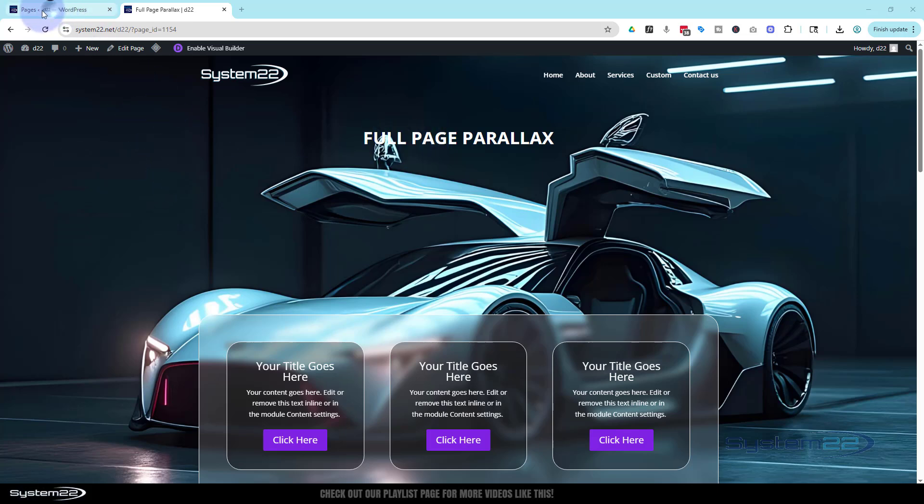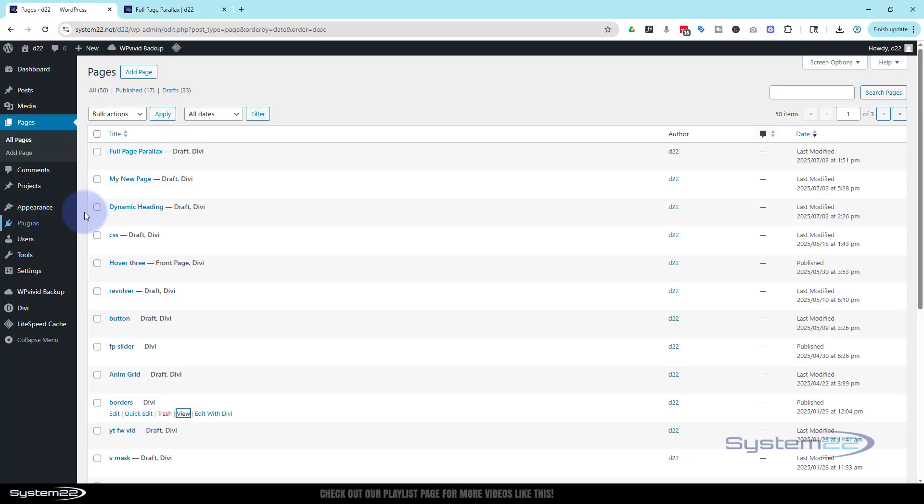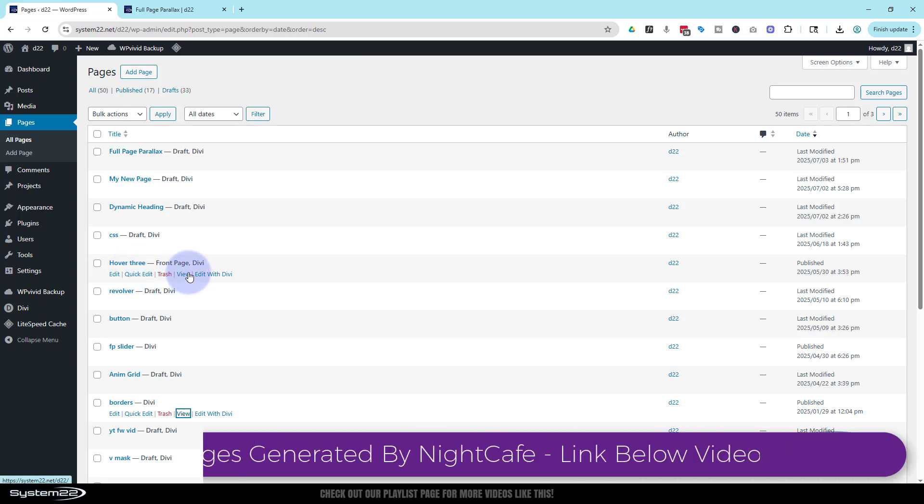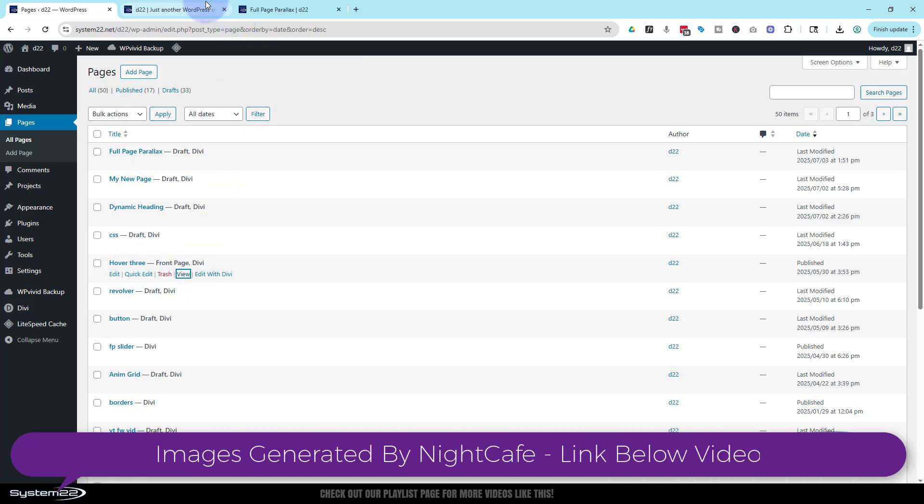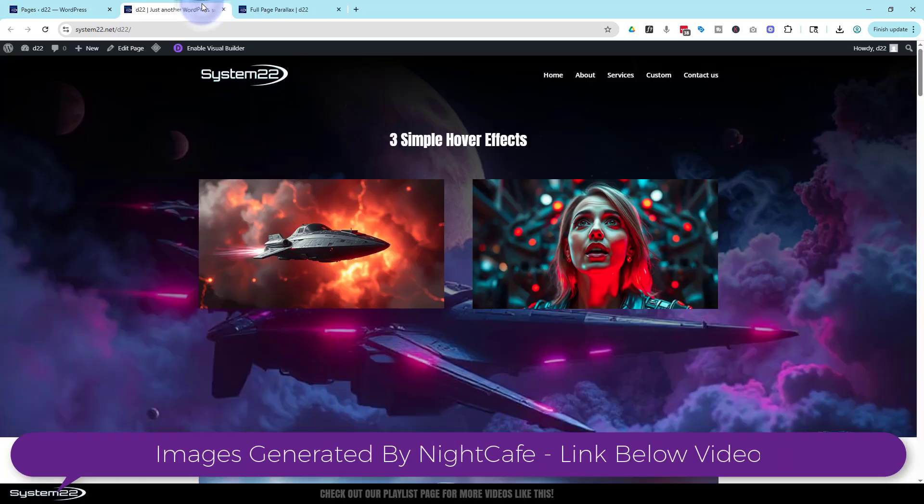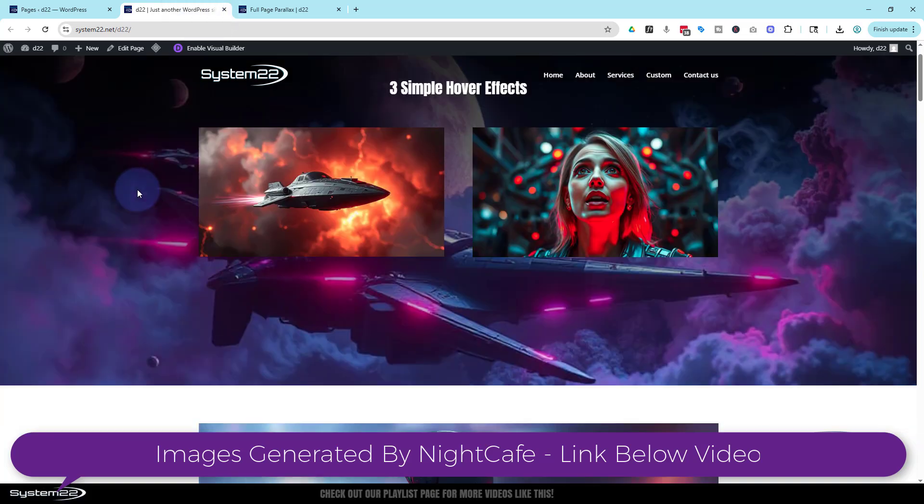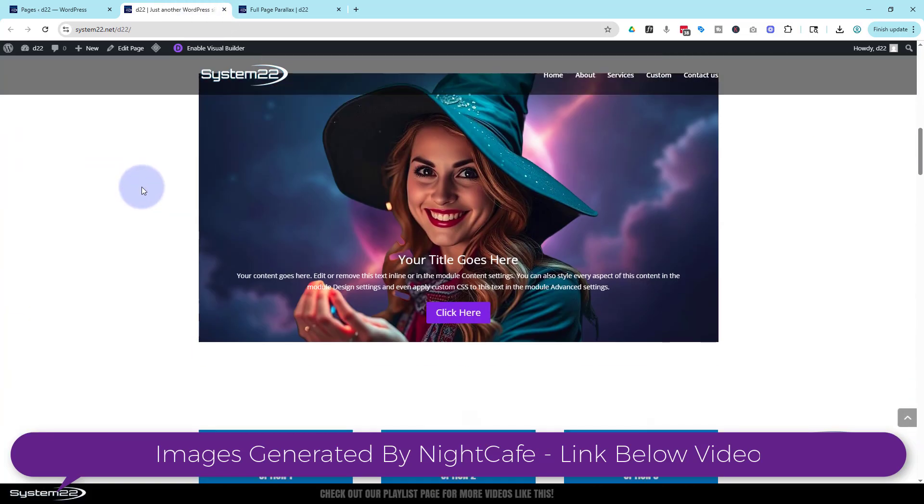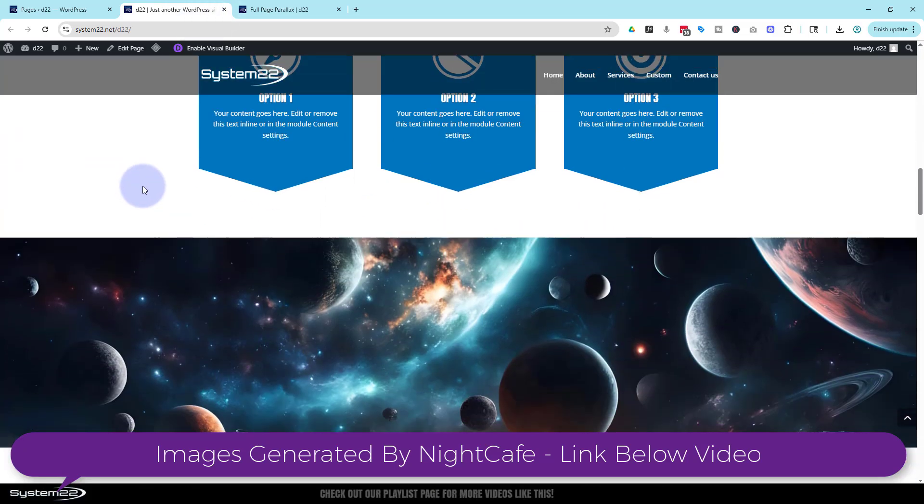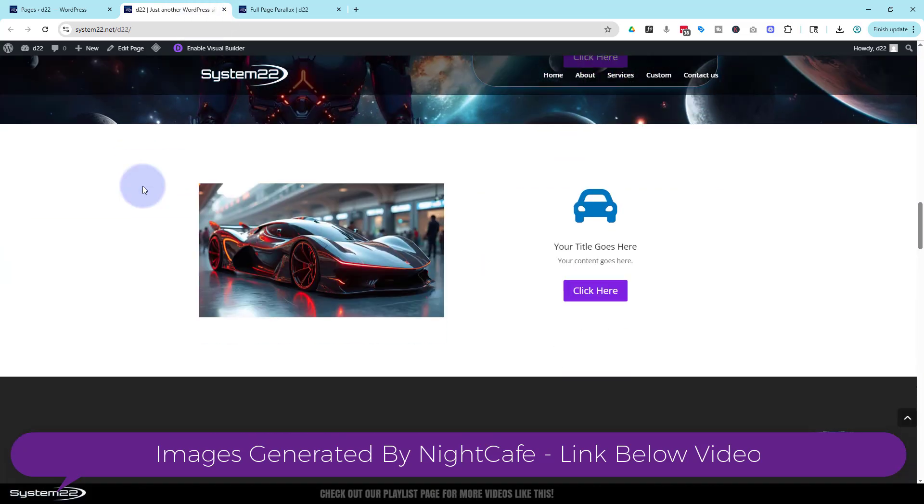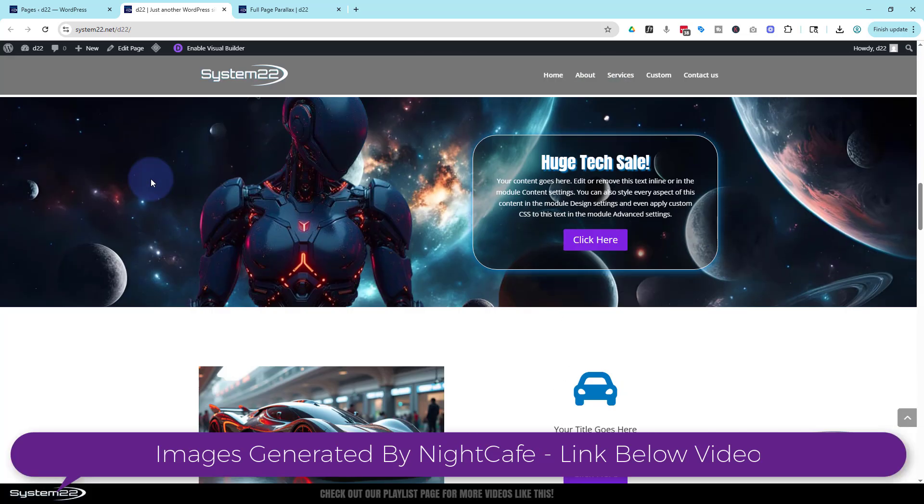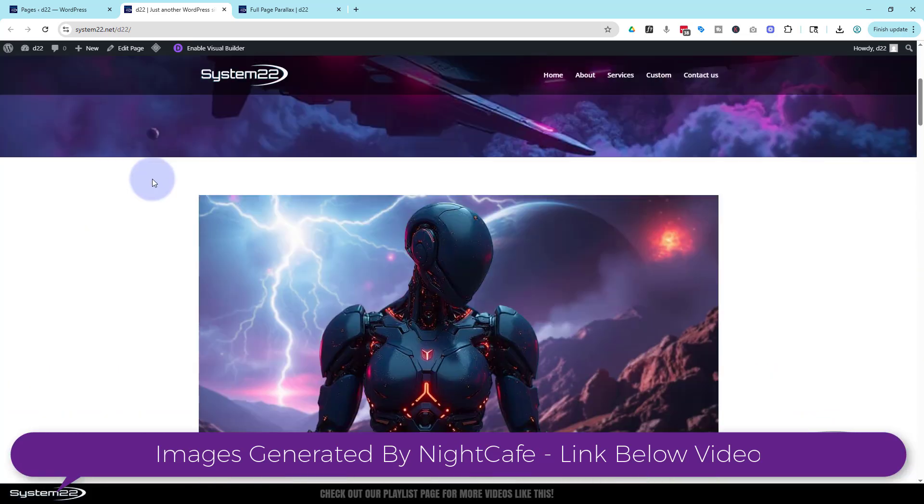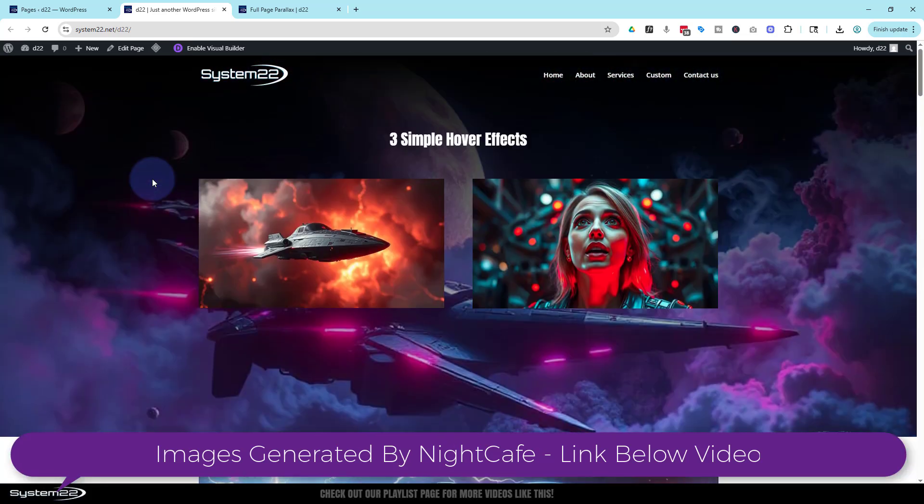Let's find a new page. I've got my pages open here at my dashboard. I'll find something that's got quite a few sections on it. I think this one did. Let's just have a look at it. Yeah, it's got plenty of sections going on there. Okay, well let's turn this into a full screen fixed background.